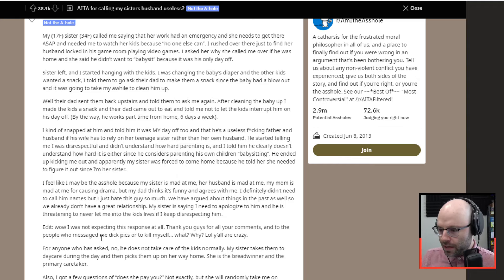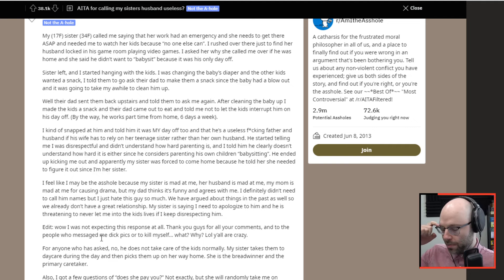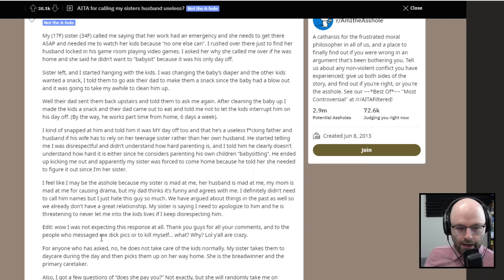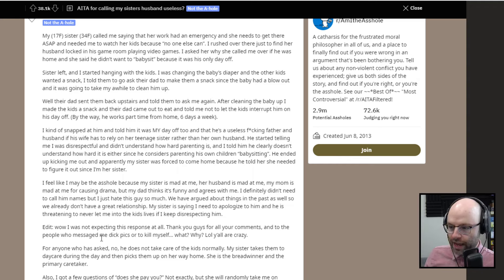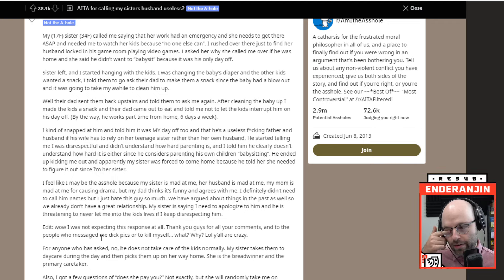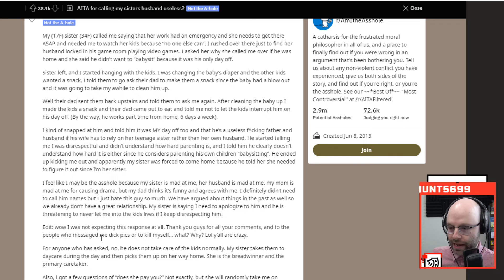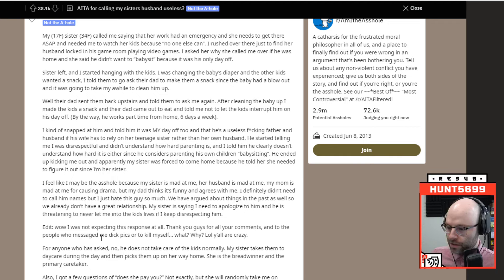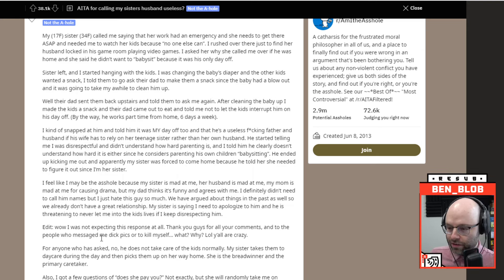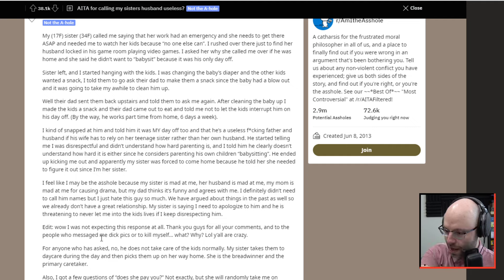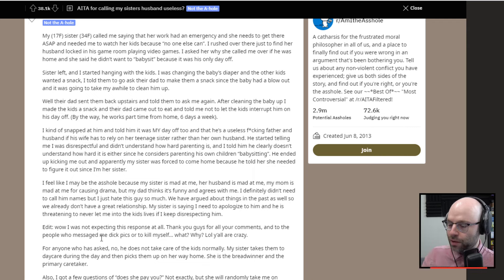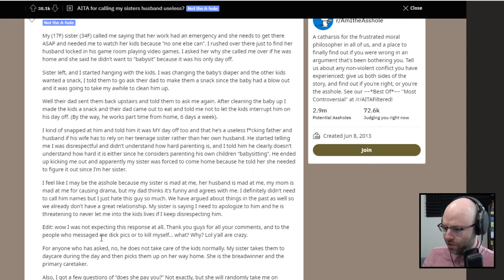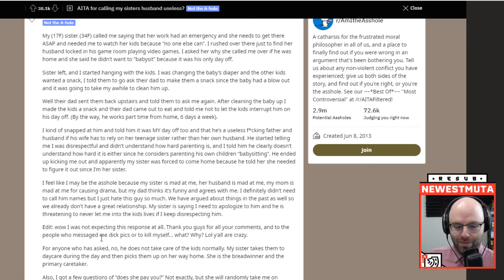I kind of snapped at him and told him it was my day off too, and that he's a useless effing father and husband if his wife has to rely on her teenage sister rather than her own husband. He started telling me I was disrespectful and didn't understand how hard parenting is. I told him he clearly doesn't understand how hard it is either, since he considers parenting his own children to be babysitting.